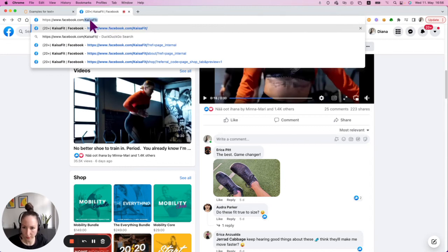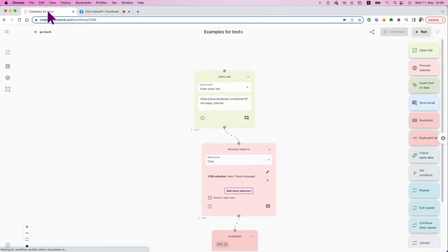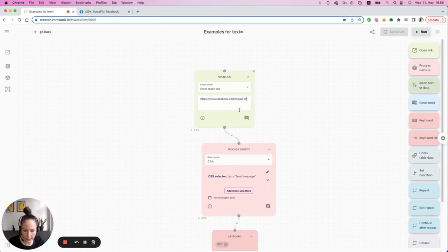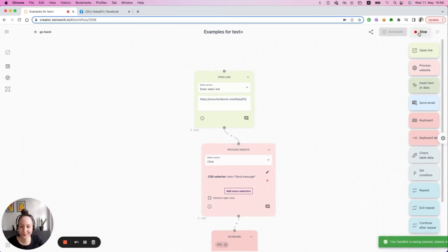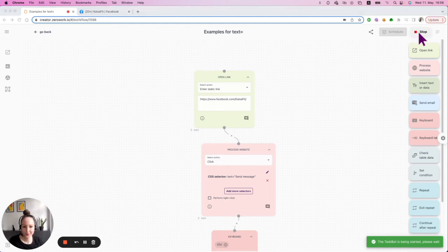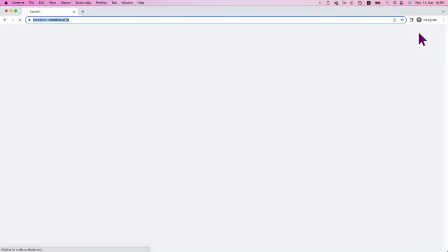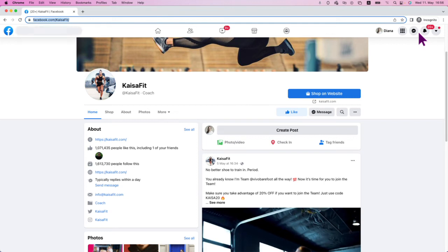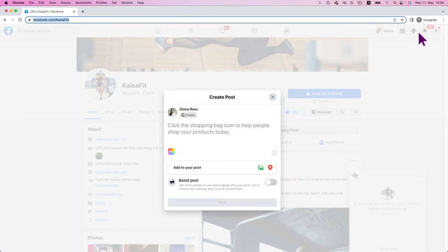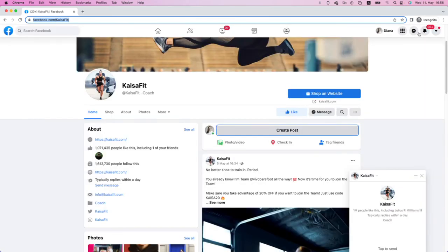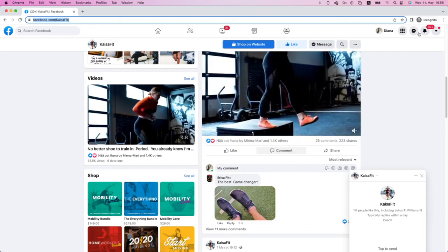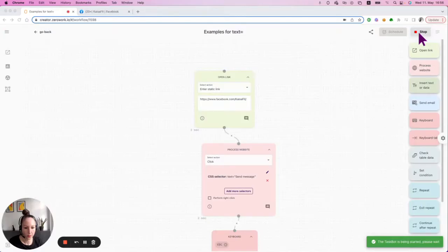I'm going to copy this link and use it as a static link to go over this one profile. Let's run it. The bot opens this profile automatically, clicks on Send Message — it was a little fast — then Create Post, and as you can see it also types my comment into the comment field.